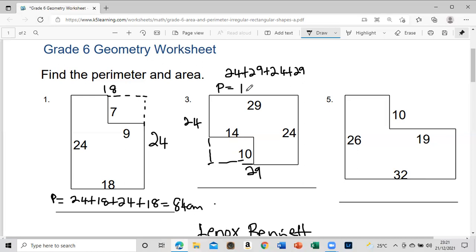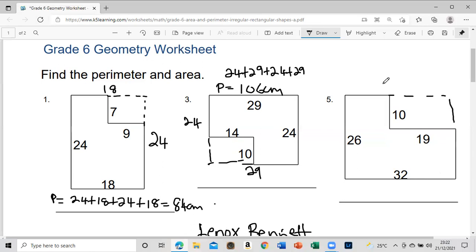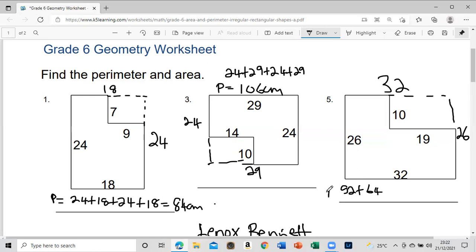Let's see that one here — all of these are 32. All of these are 32, all of these are 32, all of these are 32. So 32 plus 64, and this is the perimeter.